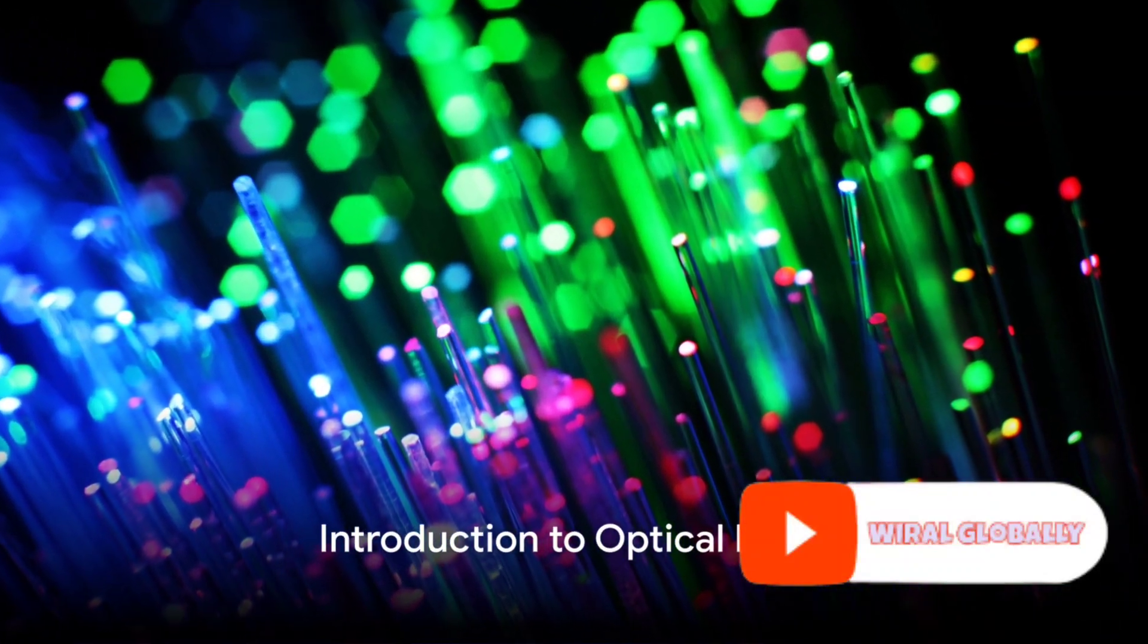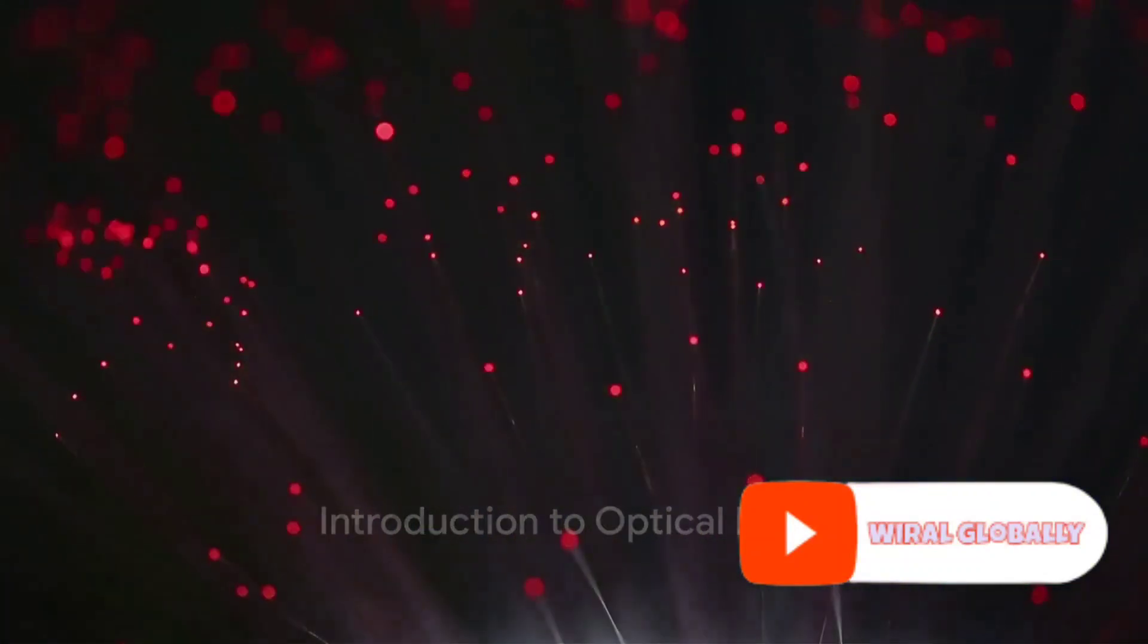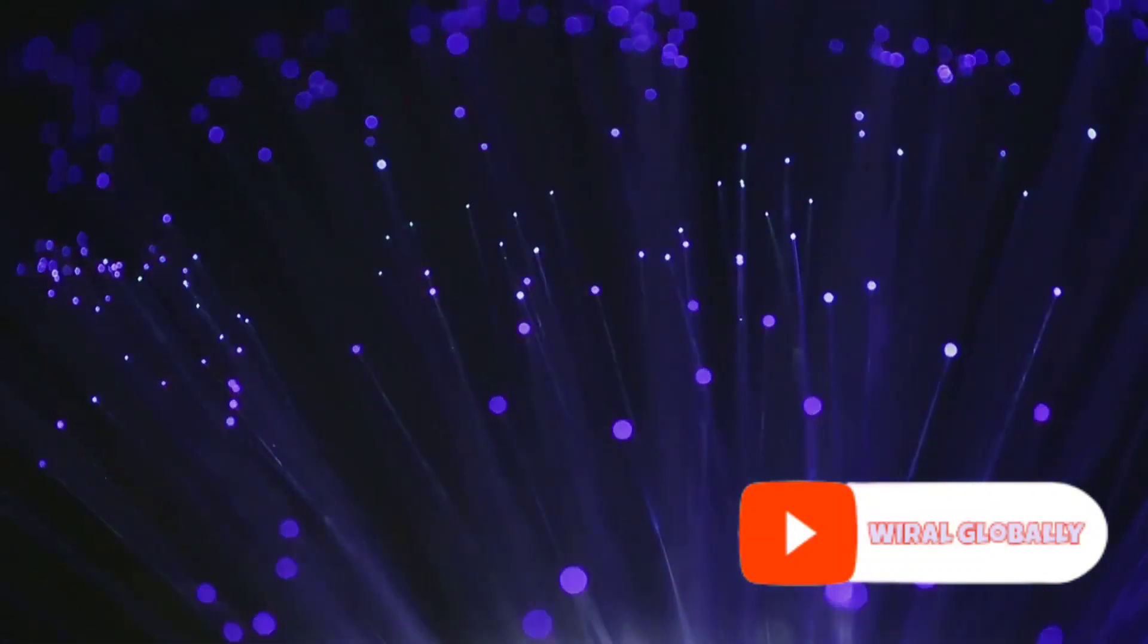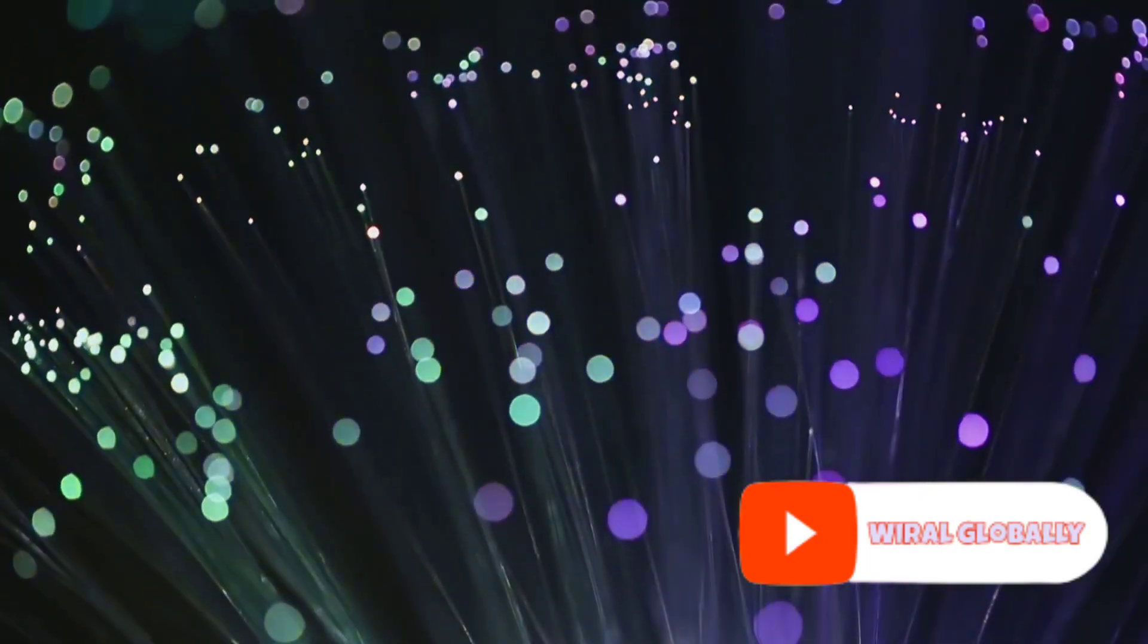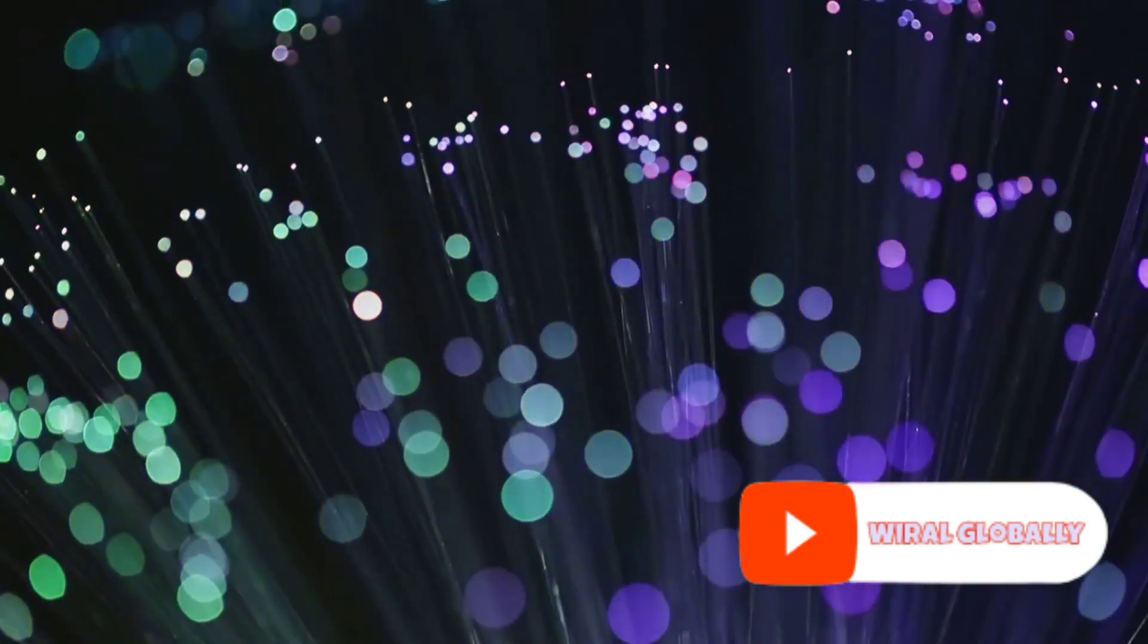Ever wondered how data travels so fast over the internet? It's like magic, right? But it's not. It's science, and it's fascinating. The credit goes to a technology marvel known as optical fiber.